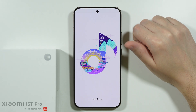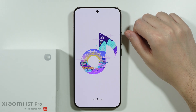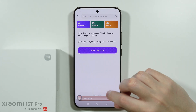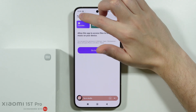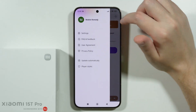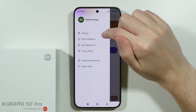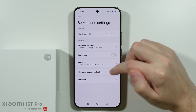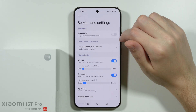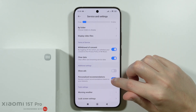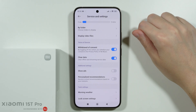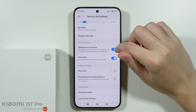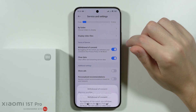The next app is the MI Music app. Open it, tap on the two sliders in the upper left corner, then open Settings. In Settings, disable permanent notifications first, then go to Advanced Settings where we have 'Show Ads' and 'Personalized Recommendations' — both of these can be disabled. If you don't plan on using this app at all, you can simply withdraw your consent.